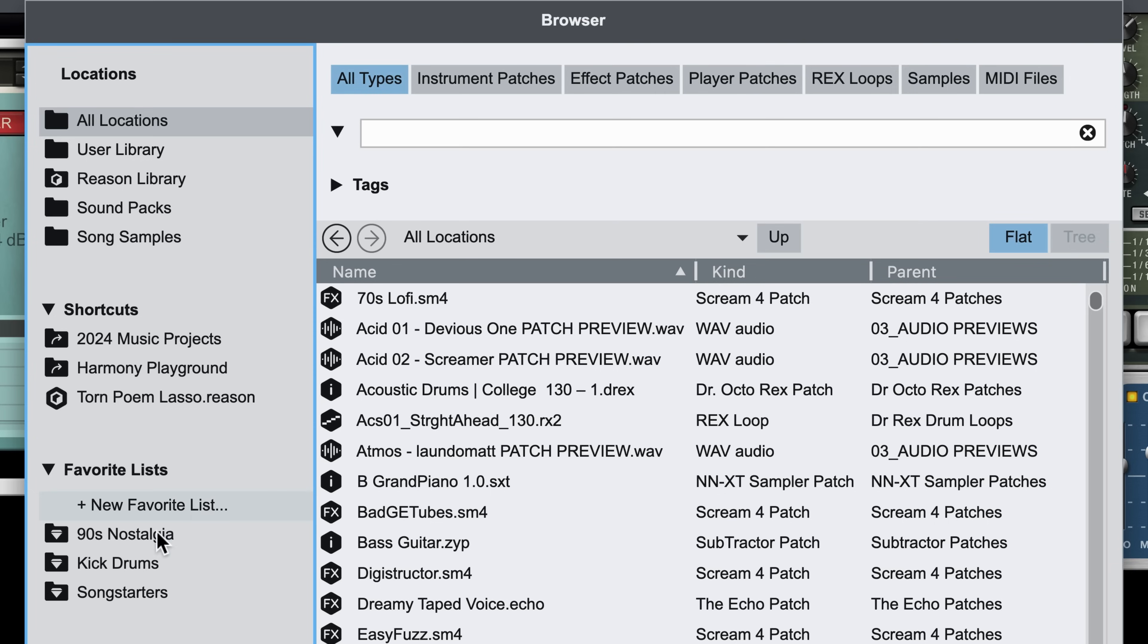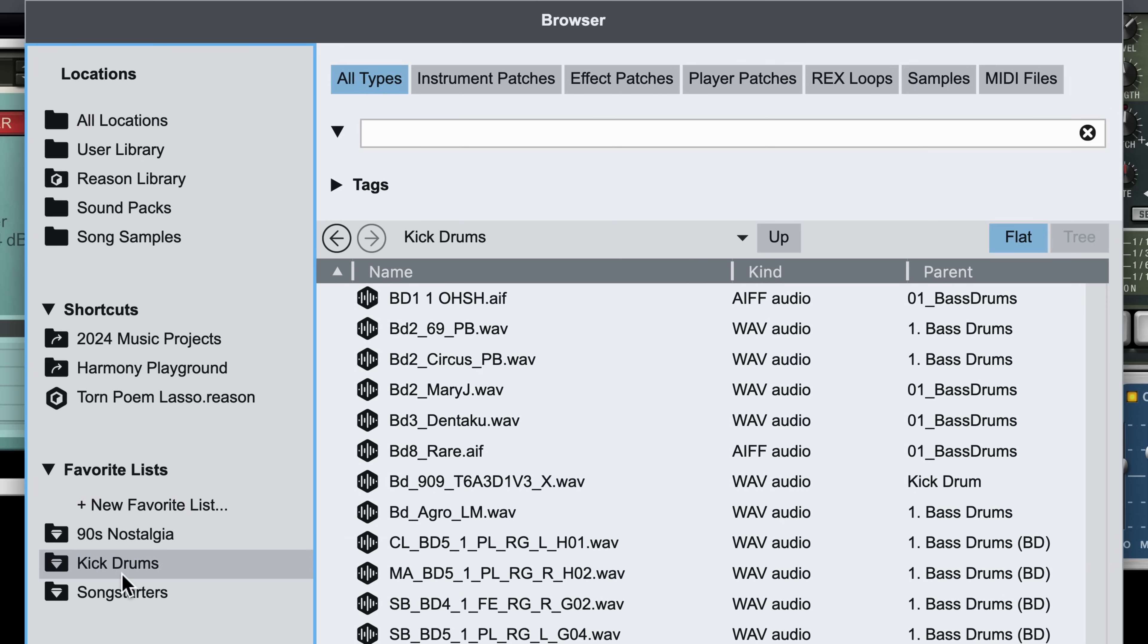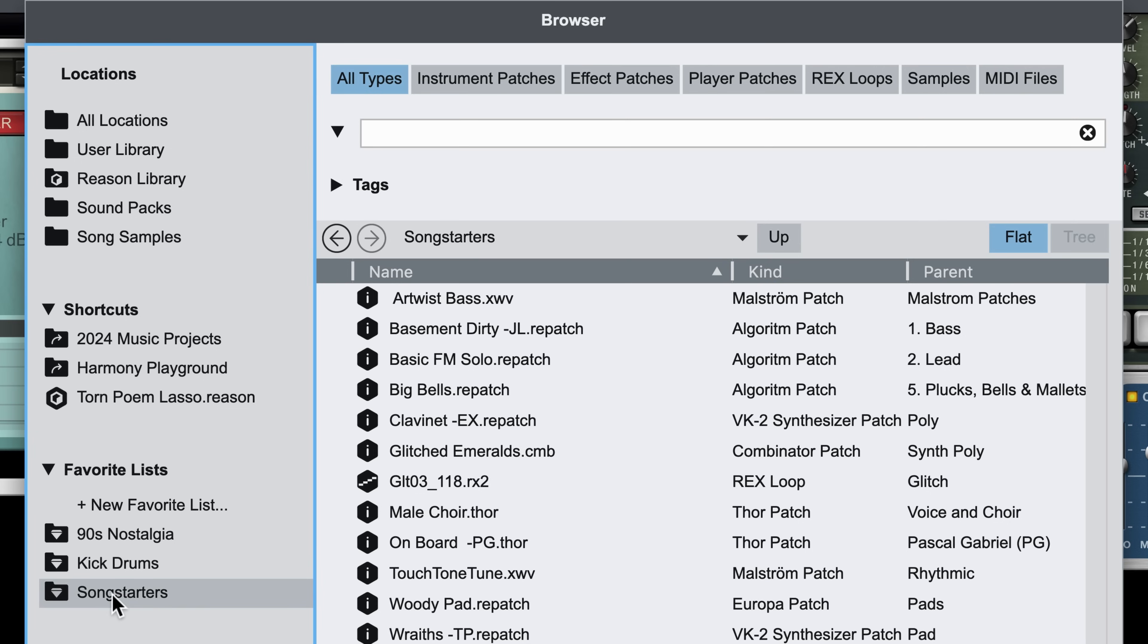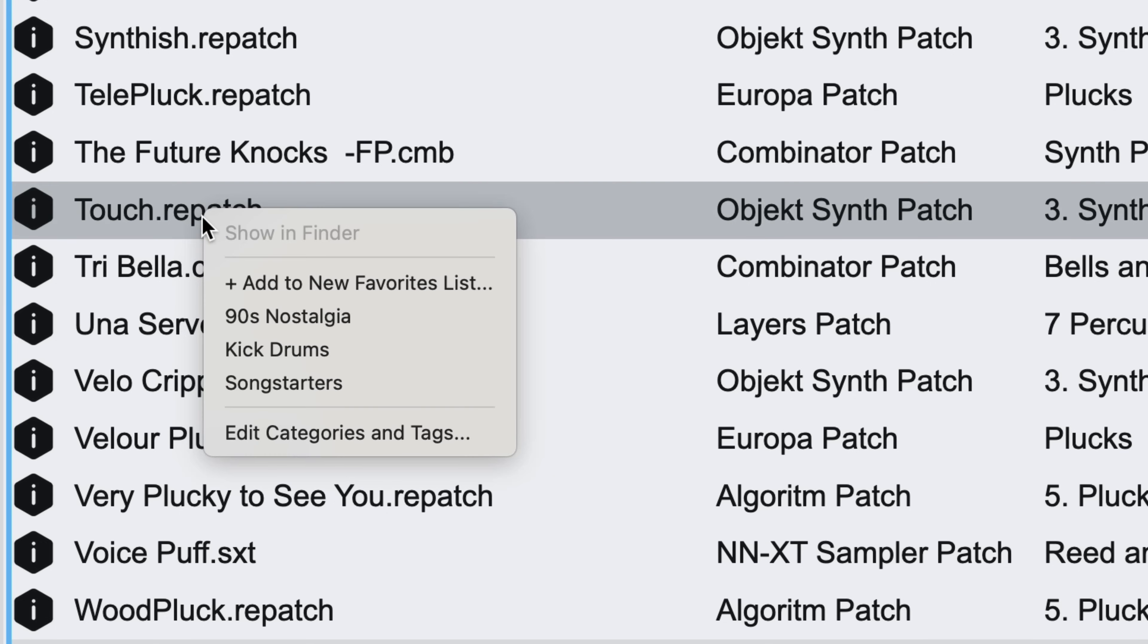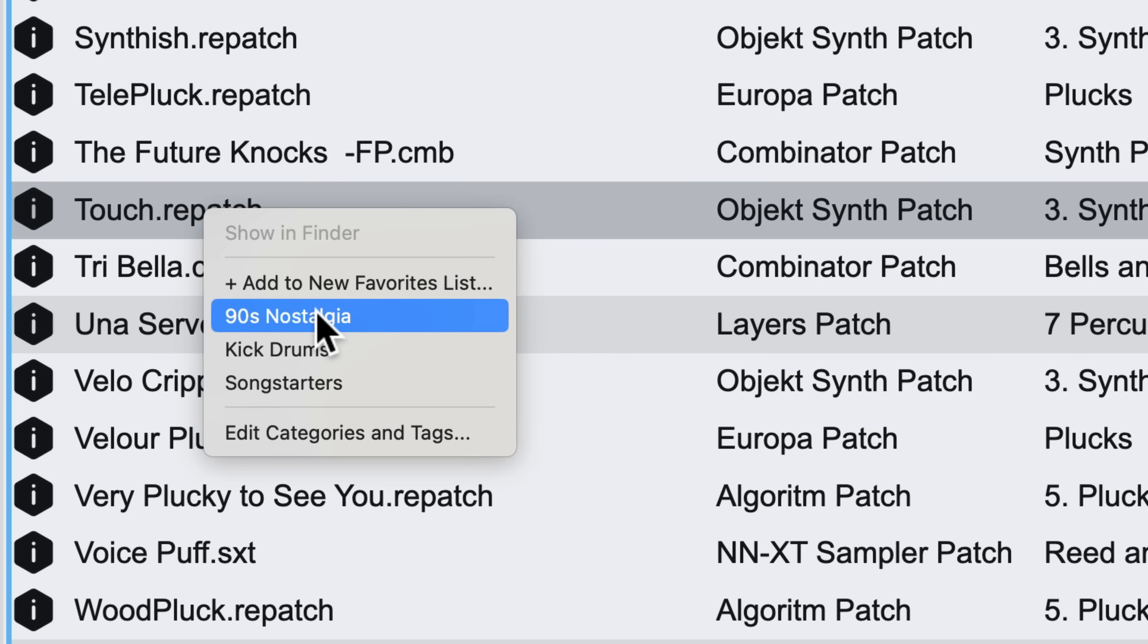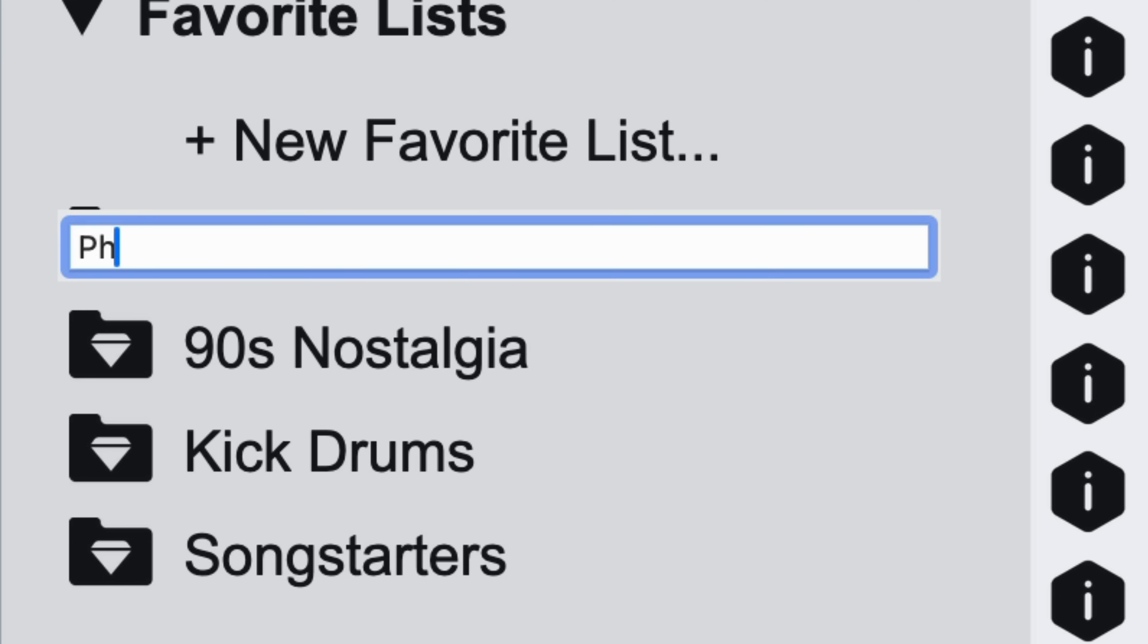I've got one that I made specifically for kick drums and another one called Song Starters that include some inspiring patches I've found that get me making music quickly. If I'm ever out browsing and come upon one that I'd like to add to my favorites, I simply right-click and choose the favorites list that I'd like to add it to. Or if I'd like to, create a whole new favorites list.